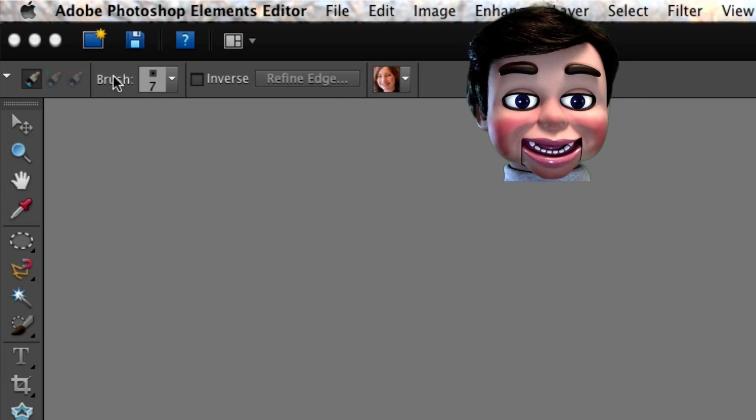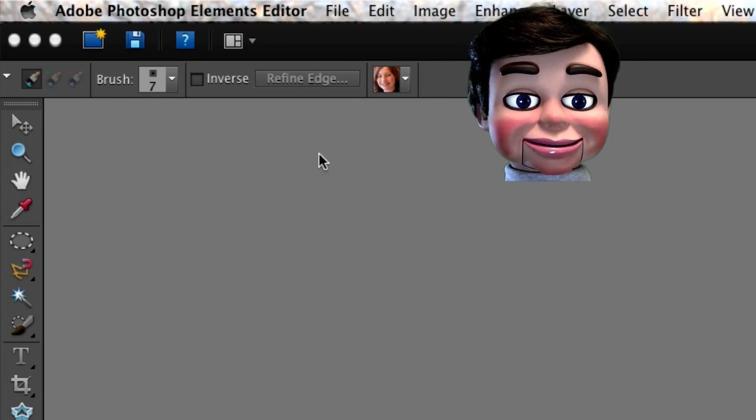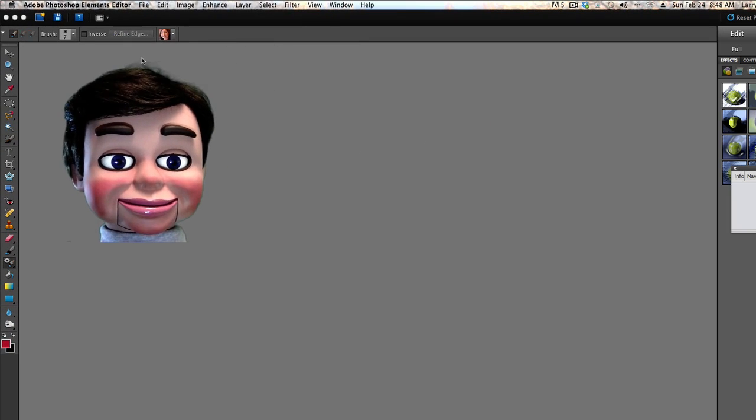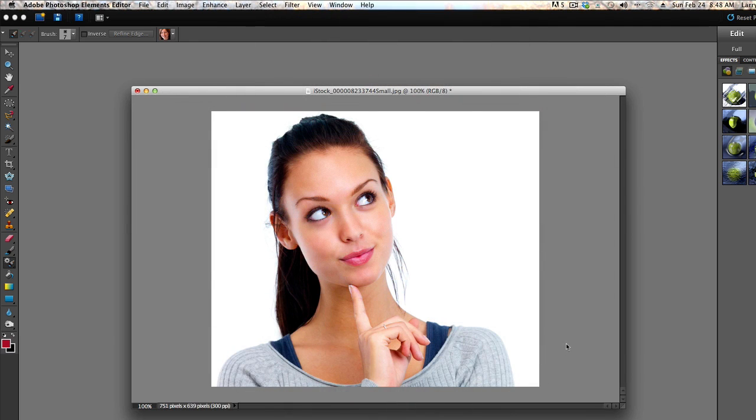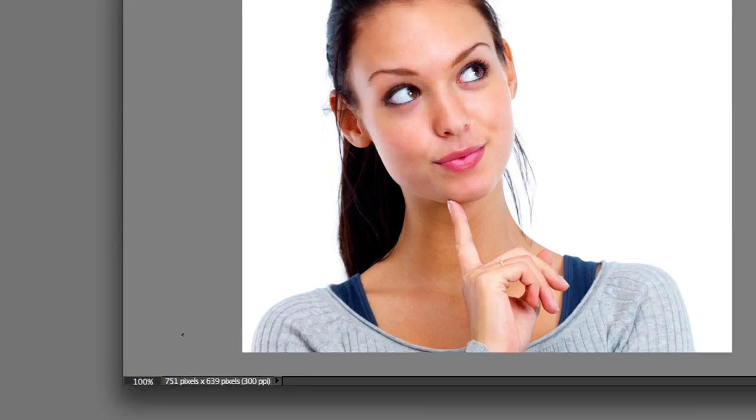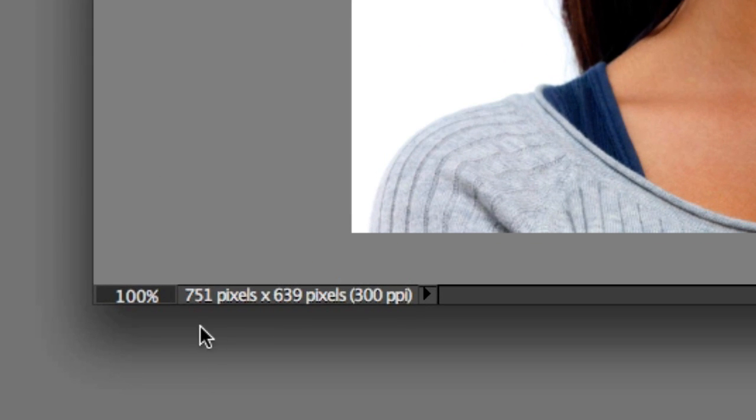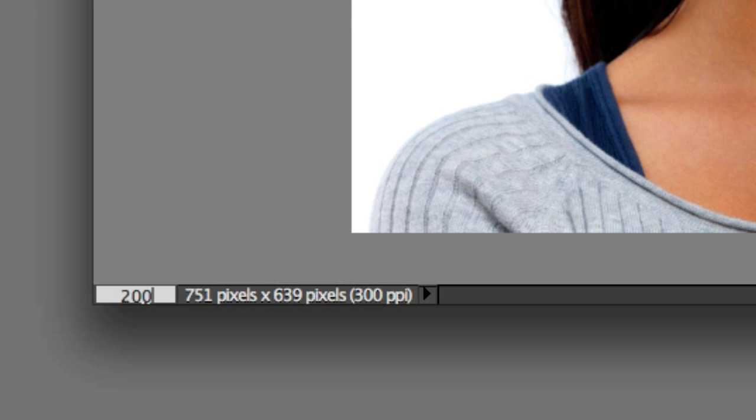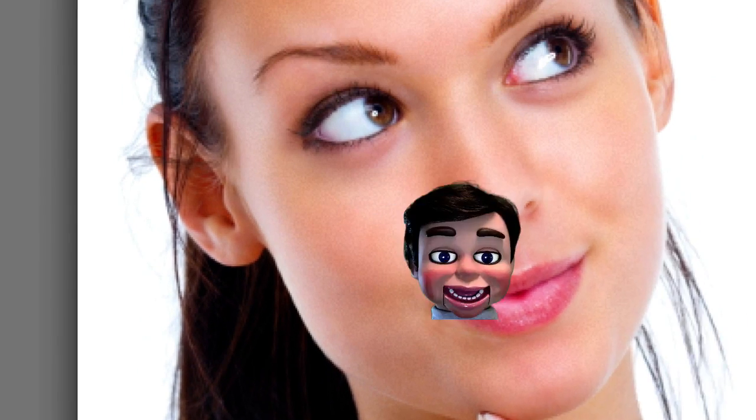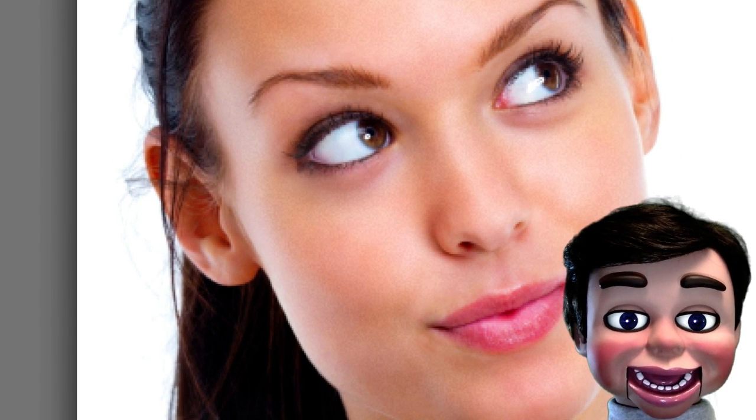And in Photoshop Elements 10, they're all here at the top. So this is the image that we'll be working on today. And let's go ahead and change this from 100% to 200%.